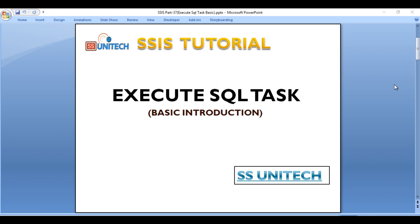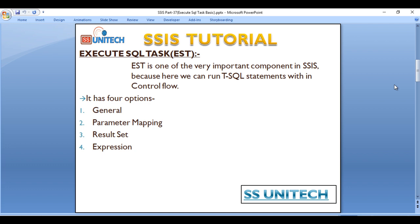Today we're gonna discuss about Execute SQL Task and here we will discuss about the basic introduction. So let's start.